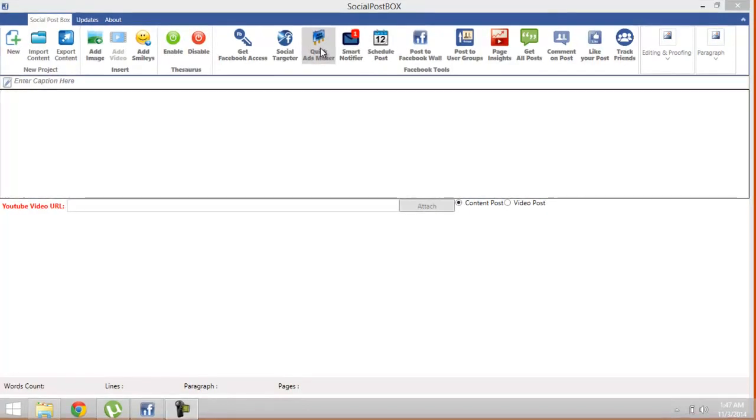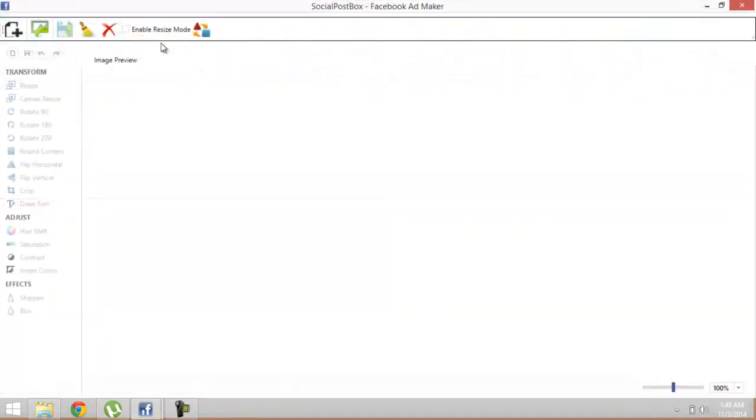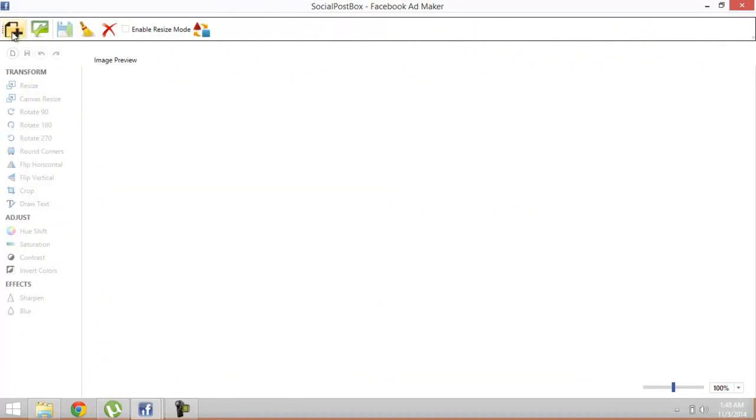the Quick Ad Maker. Click over here. I've already gained Facebook access. This is the main screen of Facebook Ad Maker. This is the designer's view and this is the editing view. You are currently in the editing view. Go to the designer's view to make the ad.